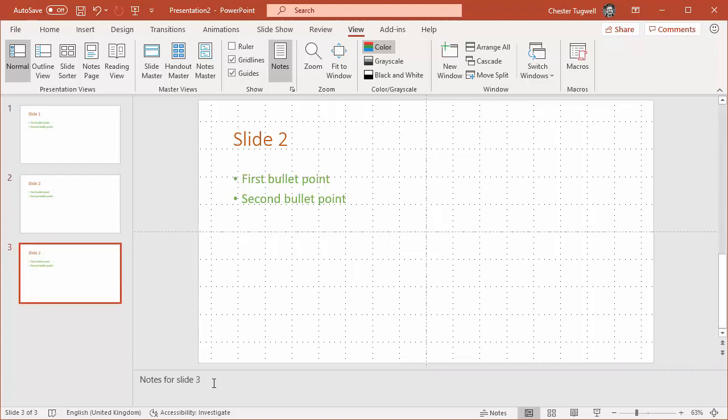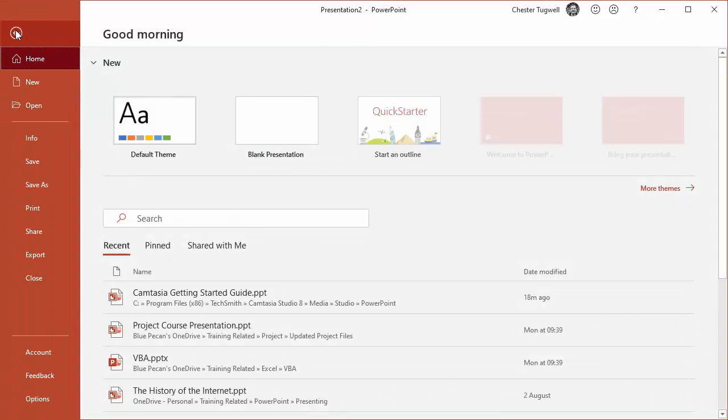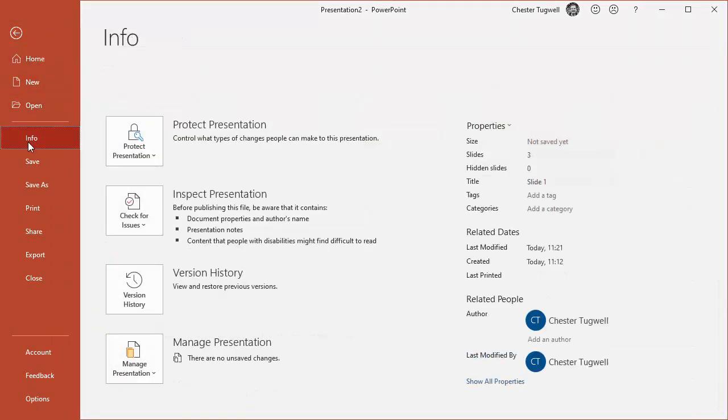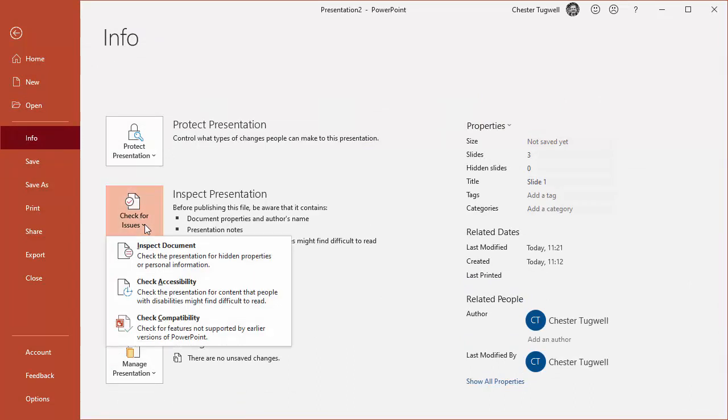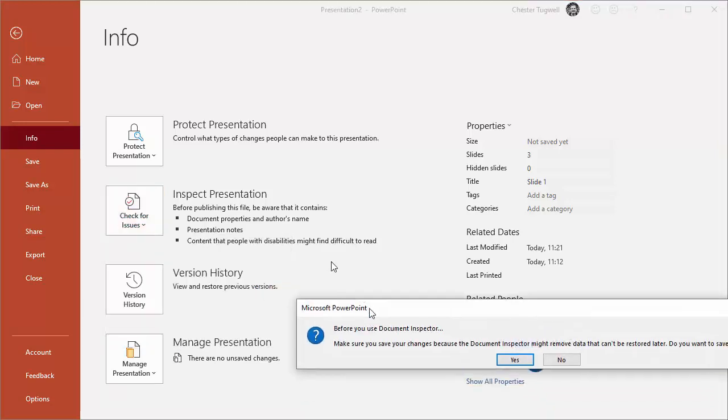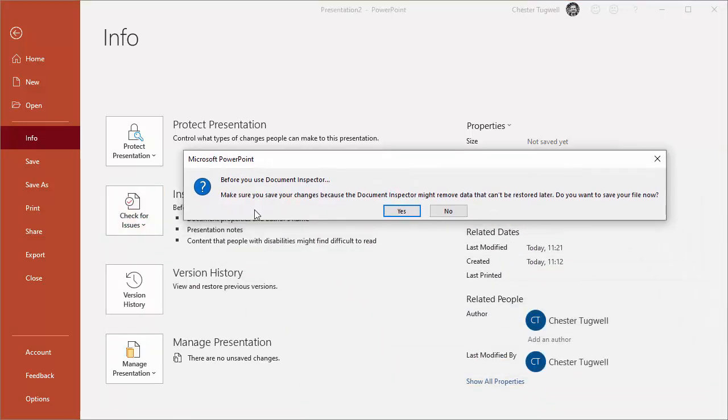Easy way to do it: go to File and then to Info. What you want to use is this Check for Issues button, and then go to Inspect Document.